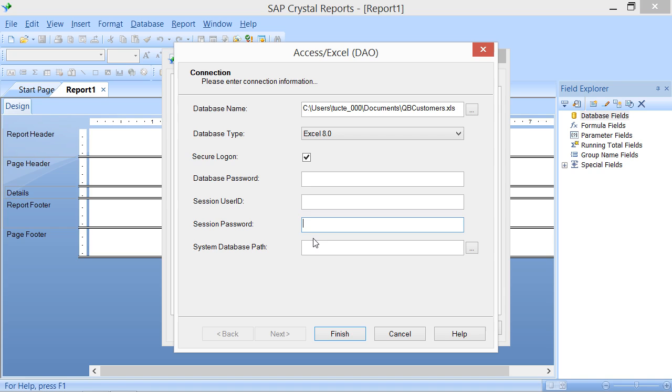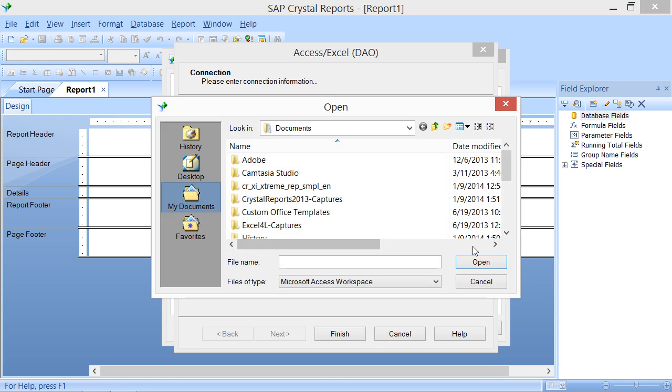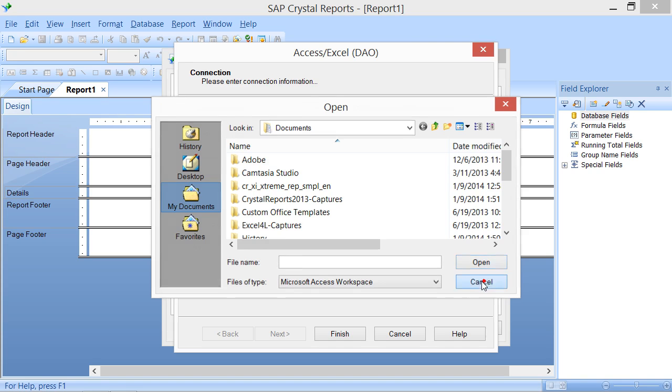You can click the Ellipsis Mark button at the right end of the System Database Path text box to launch the Open Dialog box that allows you to select the Access Security File or .mdw file associated with the current database if applicable.